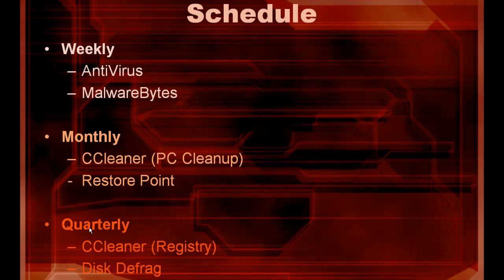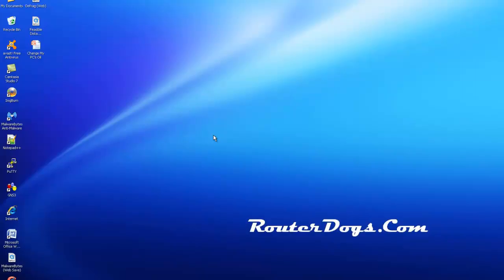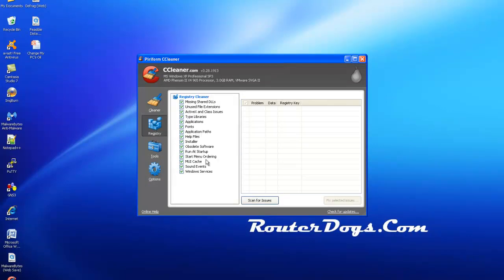Now the last two, every quarter I typically run a disk defrag and I run the registry cleaner through CCleaner. So as far as the registry cleaner, I just run CCleaner, I go to the registry portion, scan for issues and I fix the issues, and that's all I do.